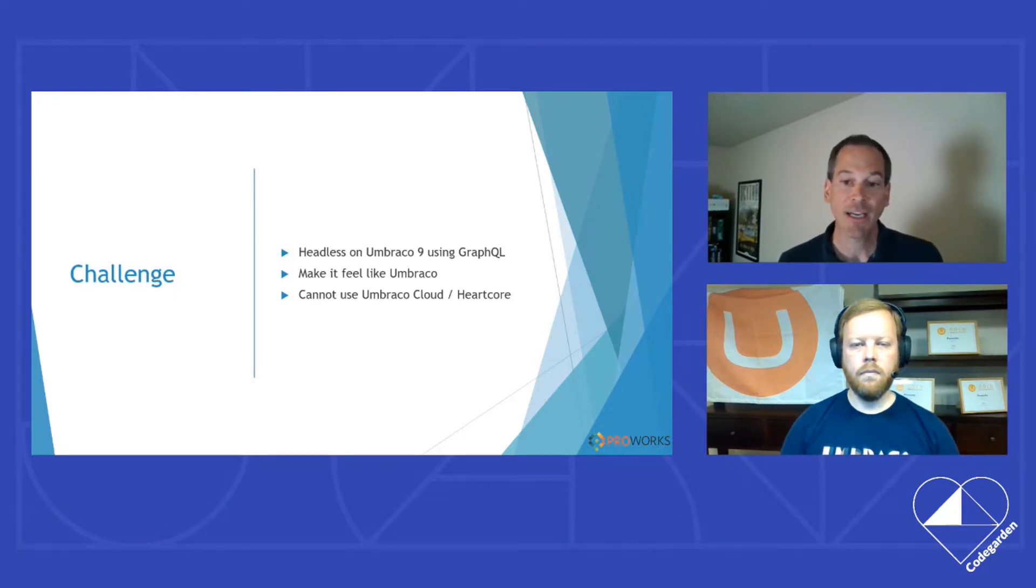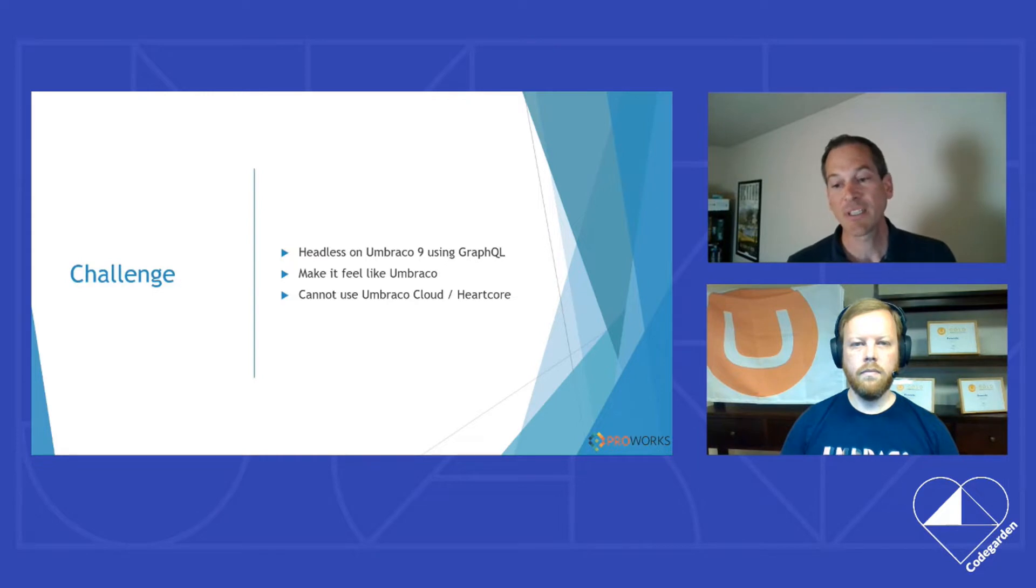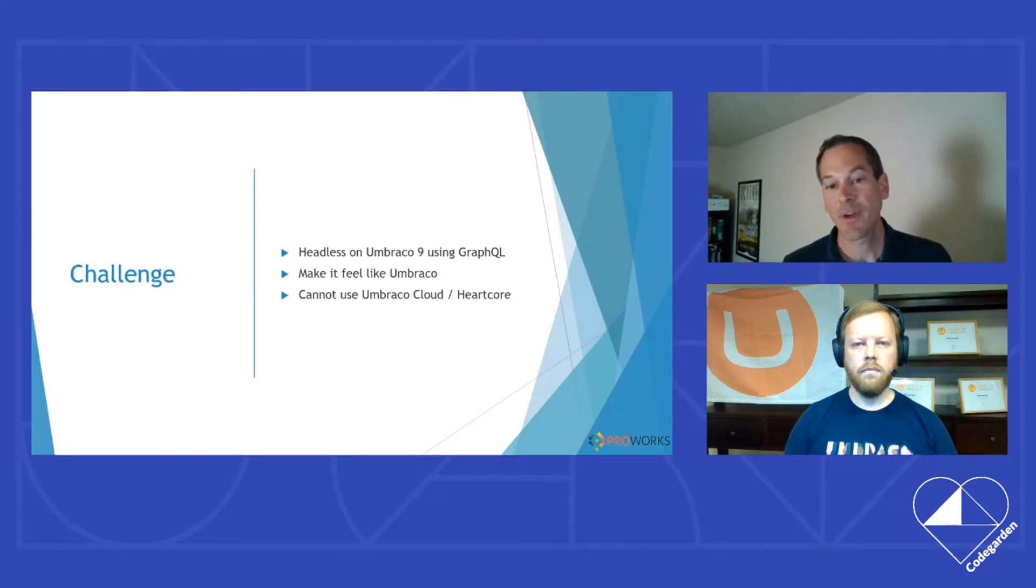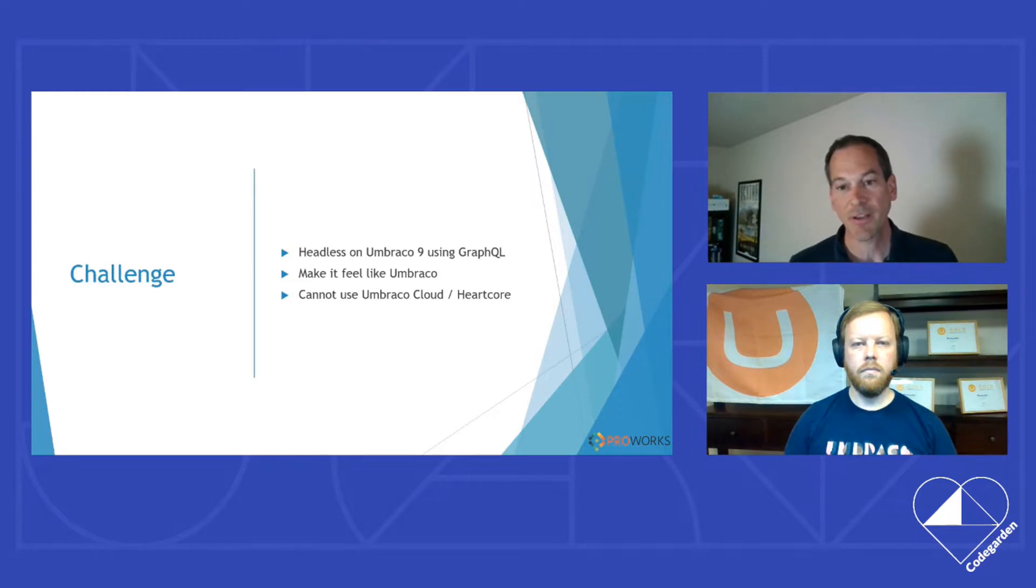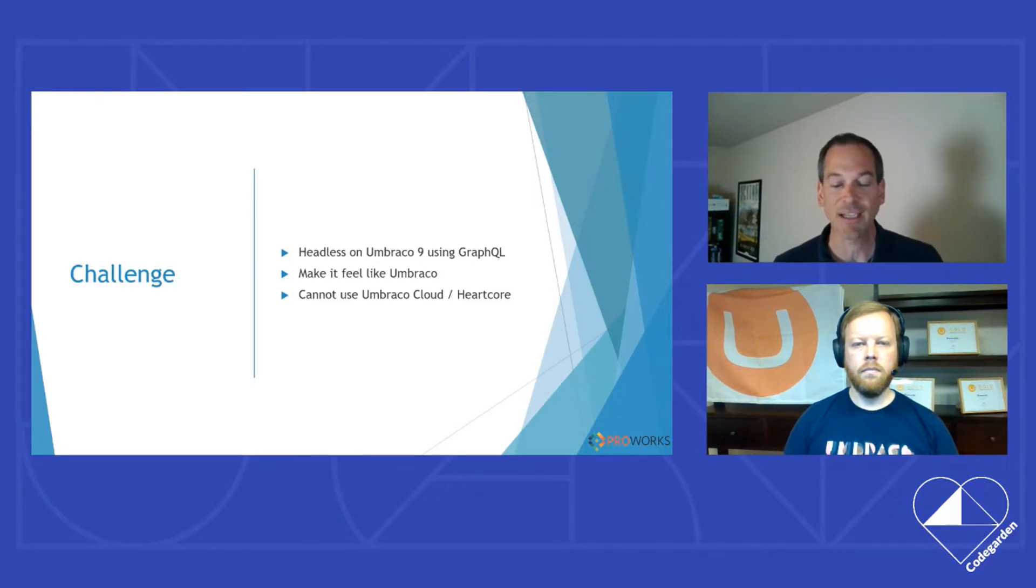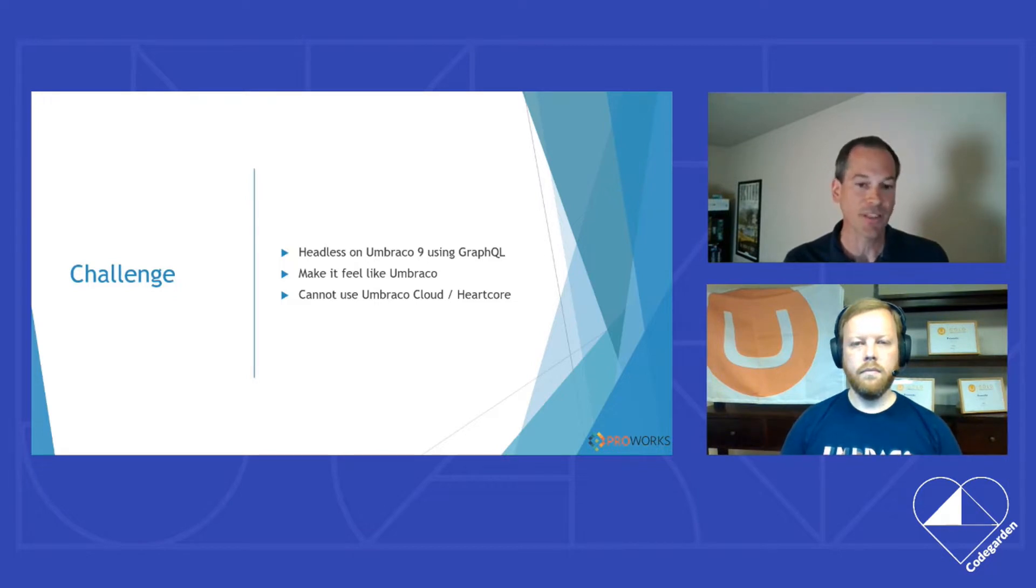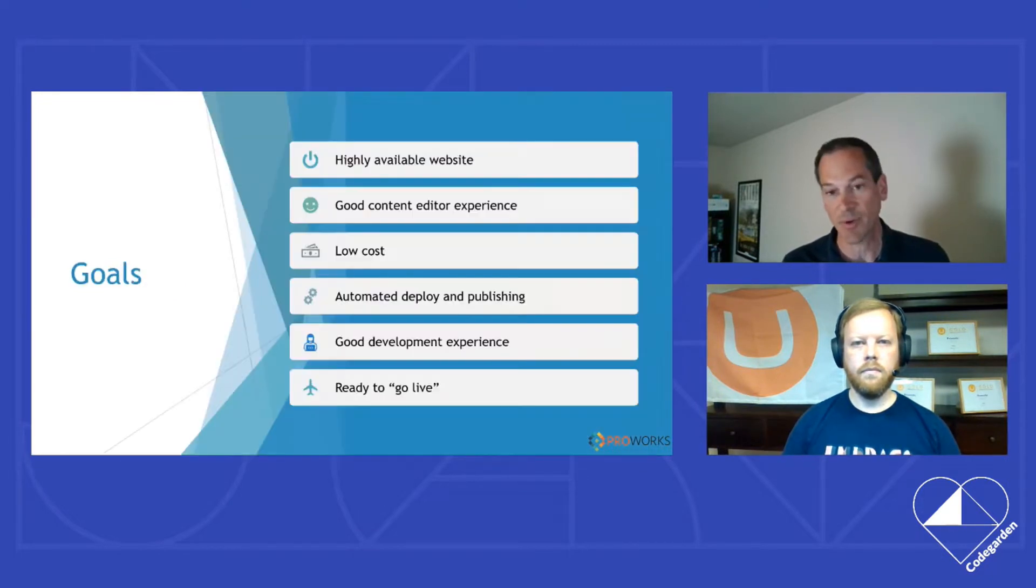There will be regional options here in the US for Umbraco Cloud, but currently that isn't an option. So with Umbraco 9 coming up, we wanted to see if we could get something we felt was good using GraphQL and as a headless CMS, and we wanted to make sure it felt like Umbraco for us because our clients like the experience of Umbraco.